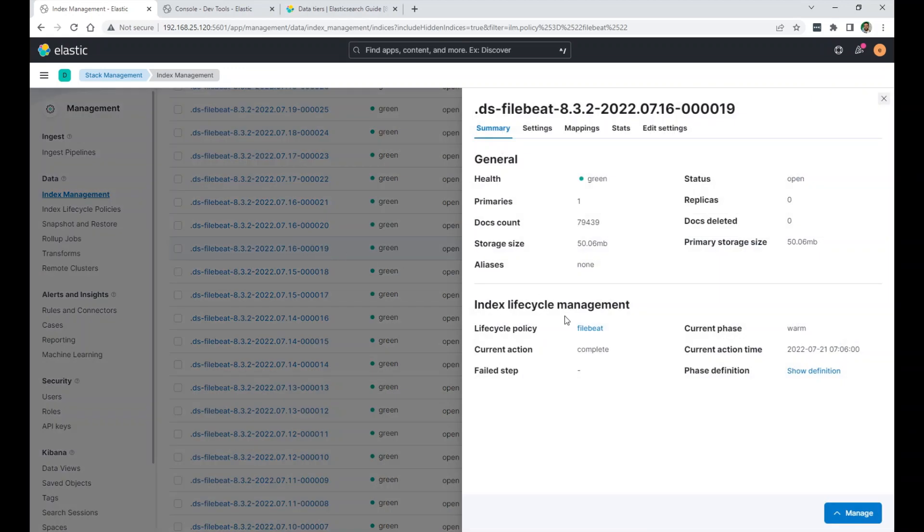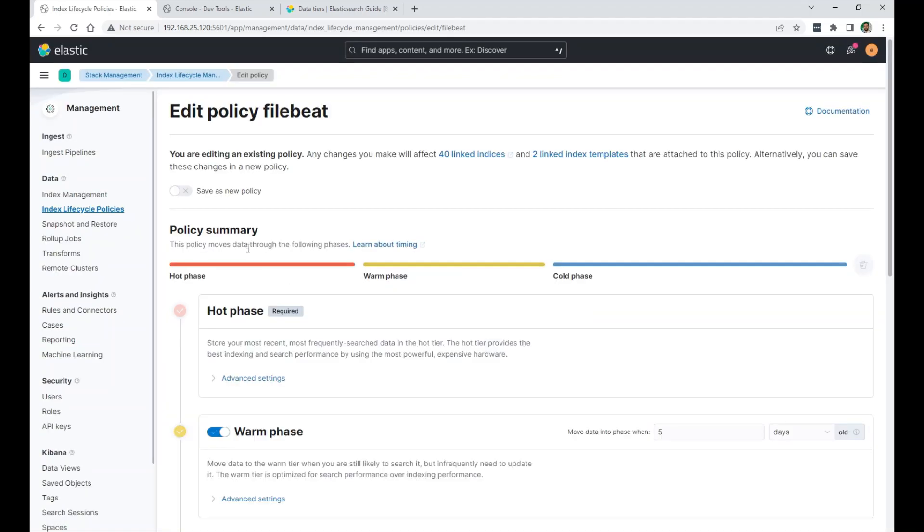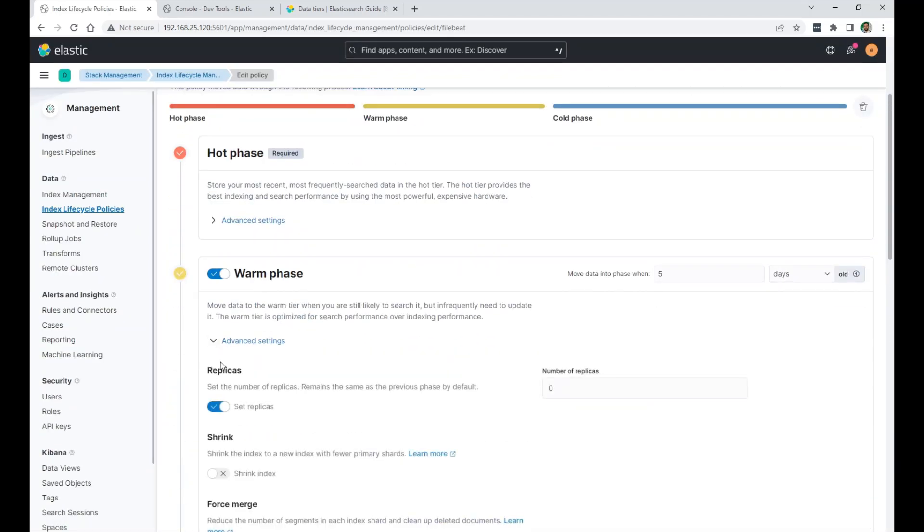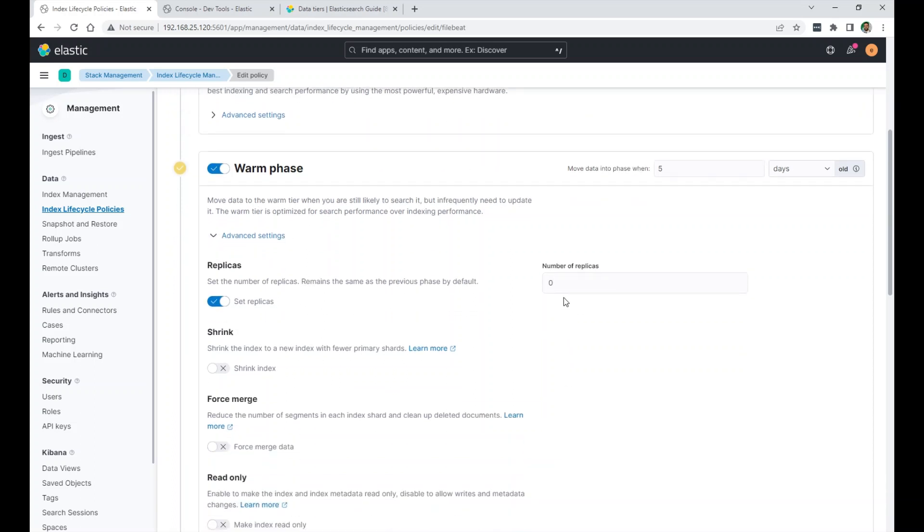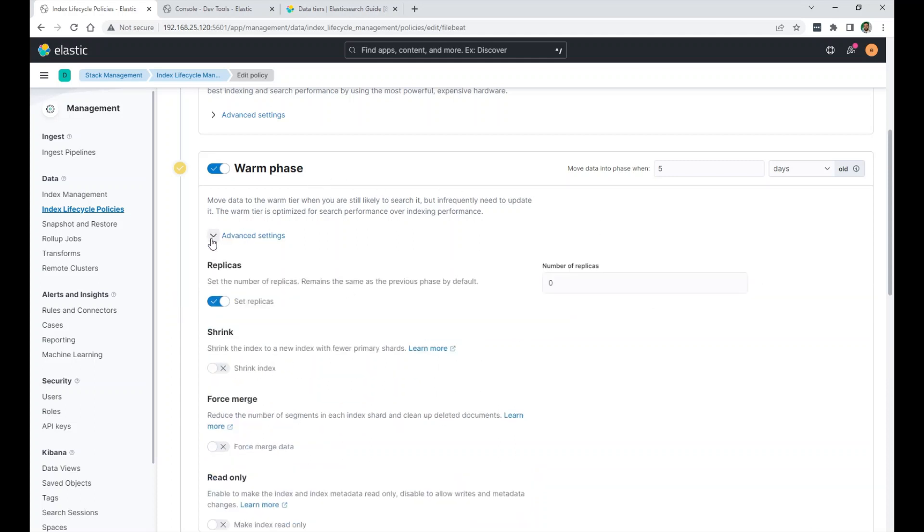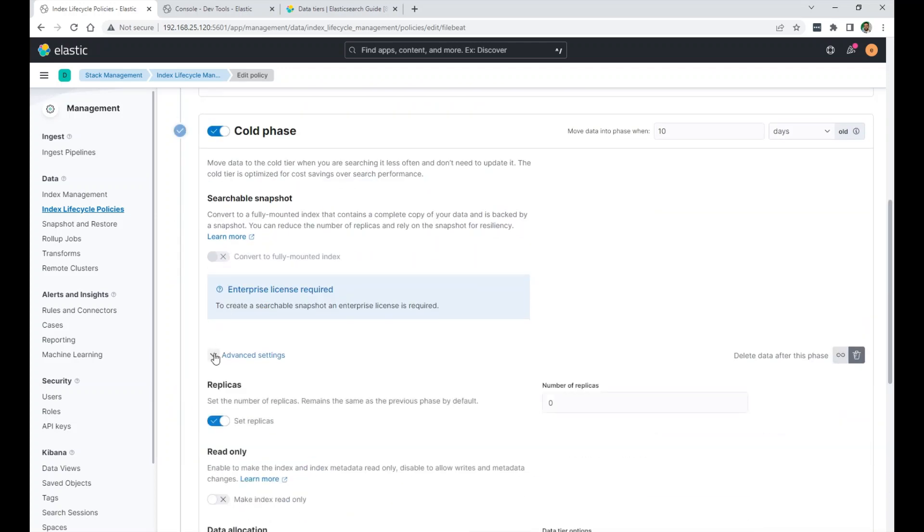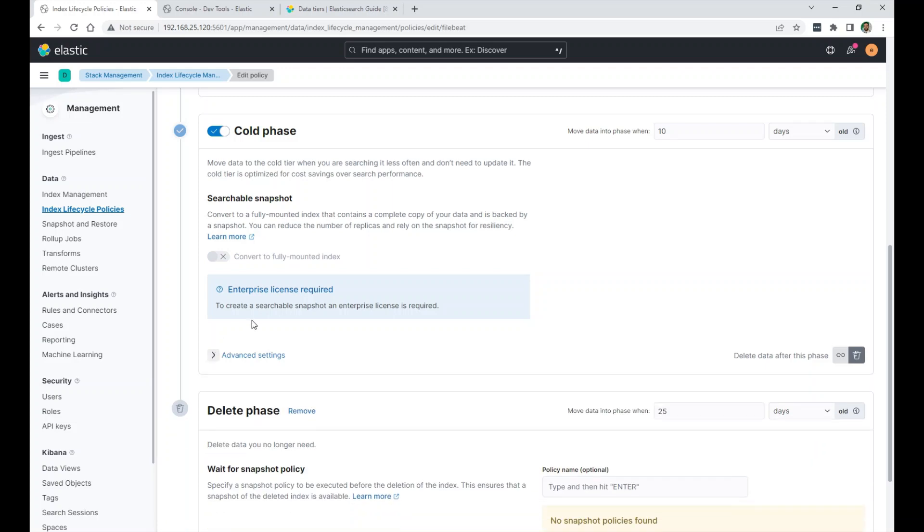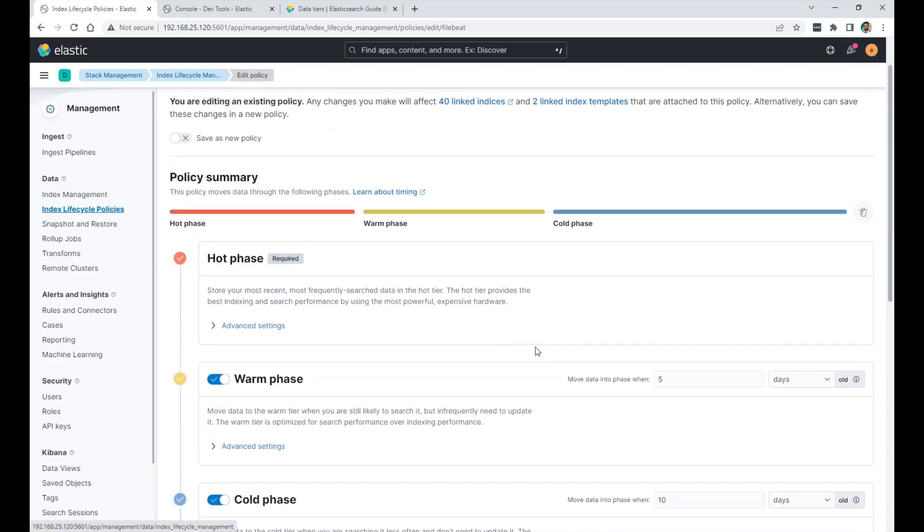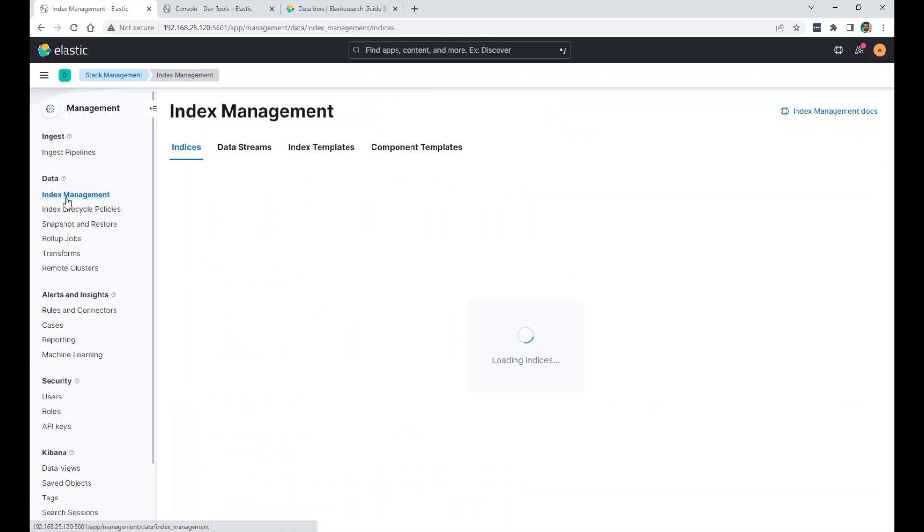I can go review it here. The warm phase. Advanced settings. Set replicas to be zero when you go to the warm phase. And then in the cold phase it will basically inherit whatever the previous phase has. So zero replicas in the warm phase will have zero replicas in the cold phase. And then it will delete after 25 days.